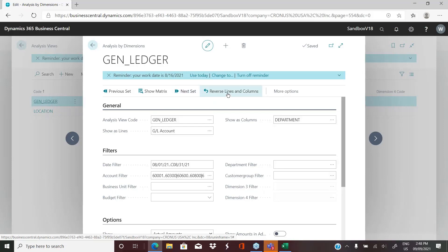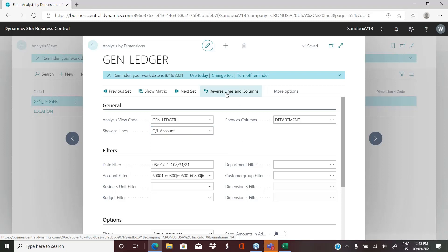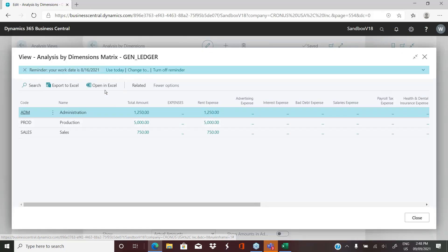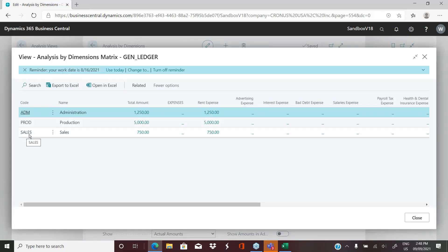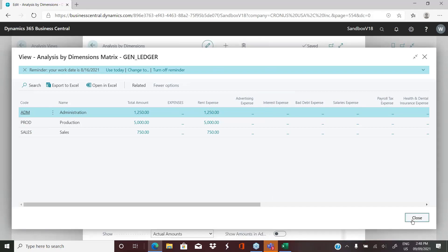So one last thing here, once you've created this, let's say, for example, I want to see my departments as lines and my GL accounts as columns, you have the ability to just click on this quickly and then it just flips the two of them. And now I have my departments and my GL accounts and I've asked to see the names. So that's why I see the names of the GL accounts instead of the GL account numbers.